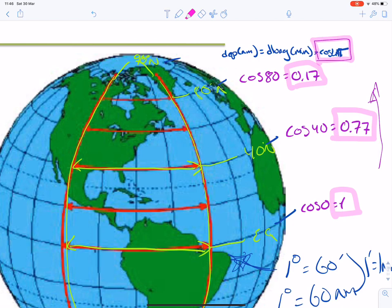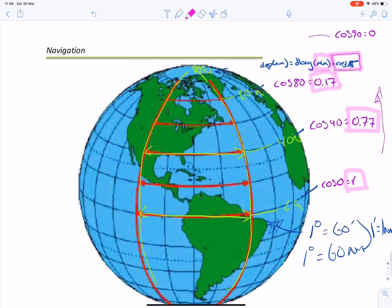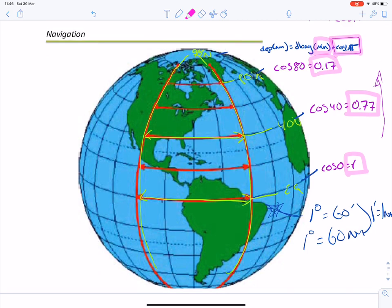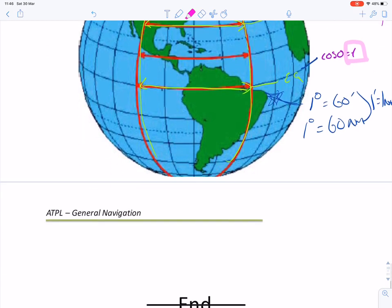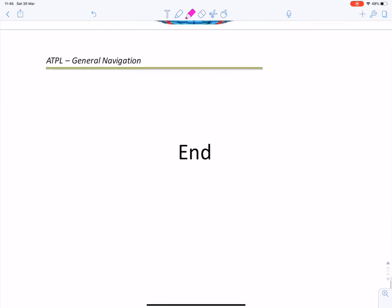The cosine of latitude is the dominating factor in the formula, telling you the distance between each minute of longitude. Feel free to send an email for further explanation. Thank you and remember to subscribe.